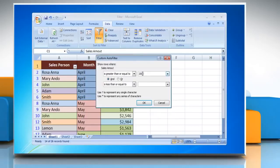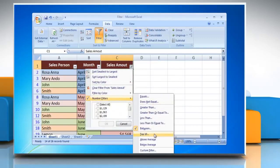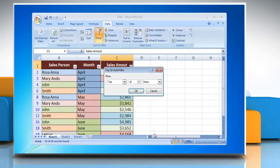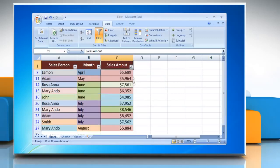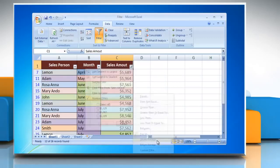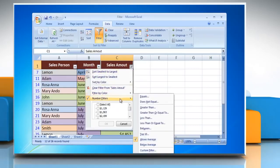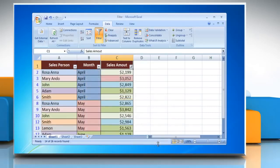Between displays the numerical values that lie between the chosen values. Top 10 displays rows containing the top selected values. Above average displays numerical values that are above the average value. Below average displays numerical values that are below the average value.